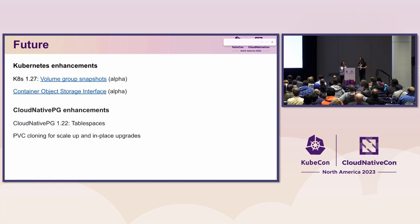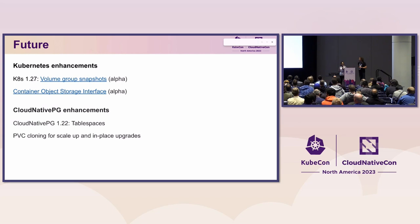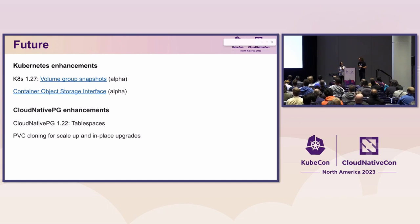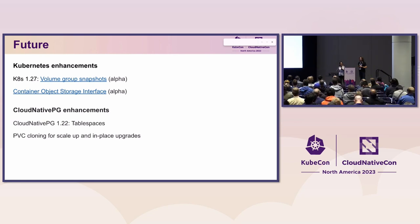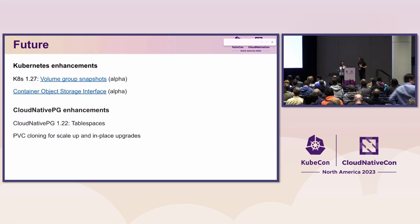Another enhancement we're working on in SIG Storage is the Container Object Storage Interface, or COSI. This is similar to the concept of CSI but tailored for object storage, trying to standardize the control plane operations for managing object storage buckets. This would be very useful for Cloud Native PG as well, since it uses object storage to do the WAL archiving.